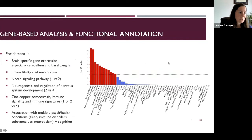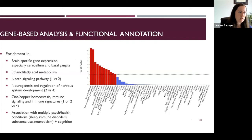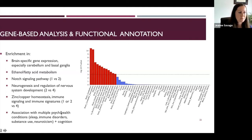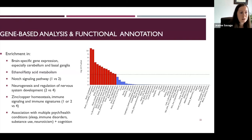The general GWAS results showed enrichment in expected gene sets — tissue-specific expression in the cerebellum and basal ganglia, and genes related to ethanol metabolism. But there were also unique results: membership in the broad high-risk class four showed enrichment for genes involved in nervous system development, immune signaling, and genes previously associated with a variety of psychiatric disorders.